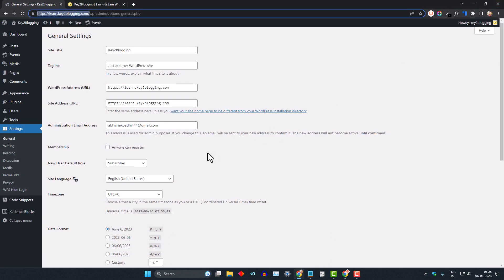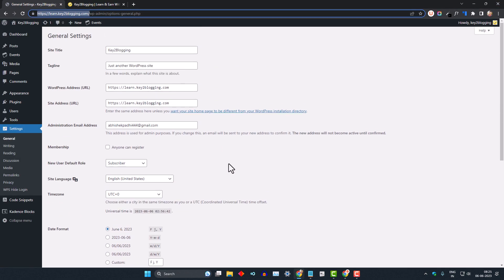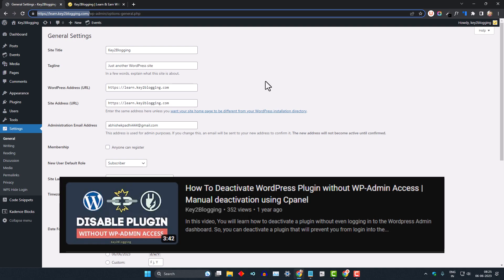In this way you can hide the login URL of your WordPress website using this plugin. If you face any problem with this method, or if you forget the keyphrase, you can disable the plugin from your hosting panel to solve the login URL issue. I have already covered how to disable plugins from the backend — you can watch that video to learn more.